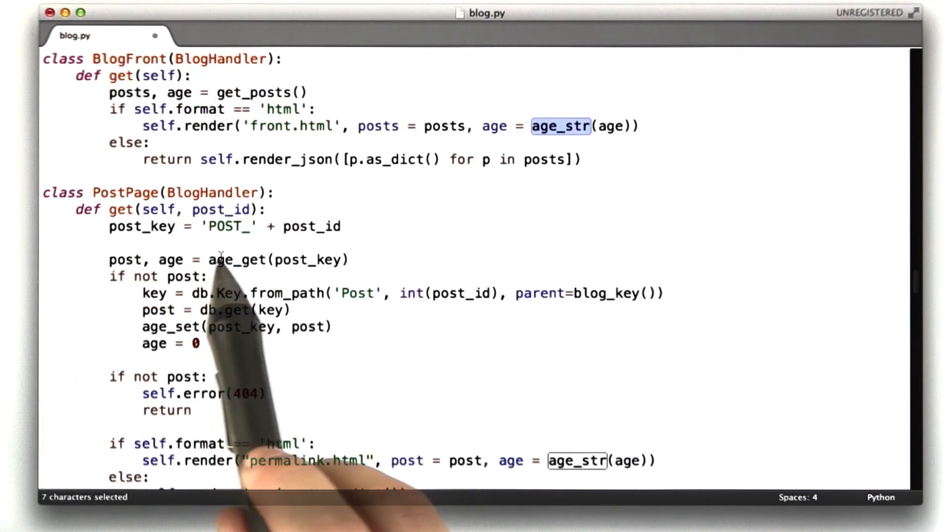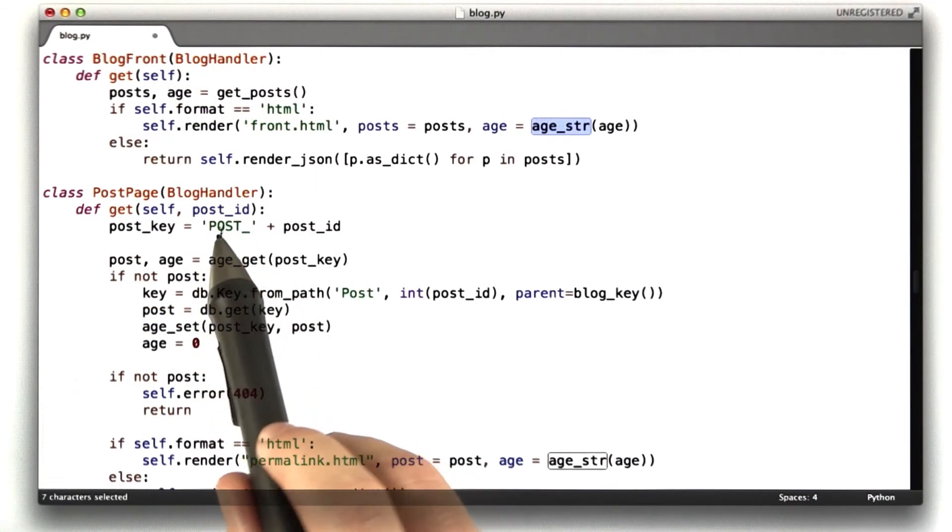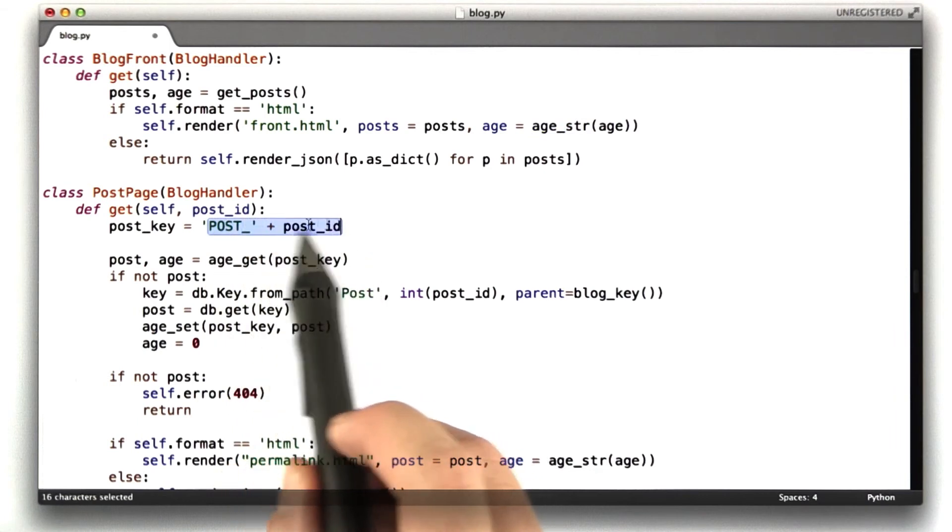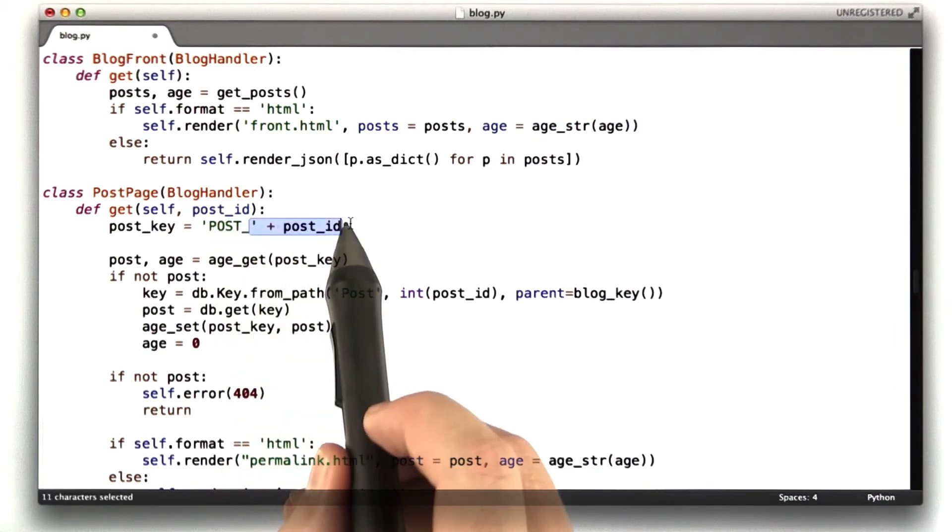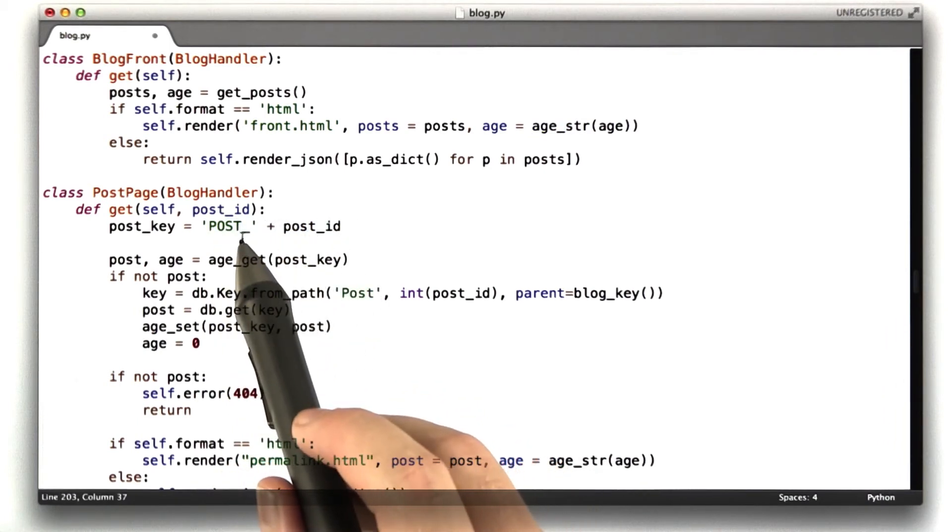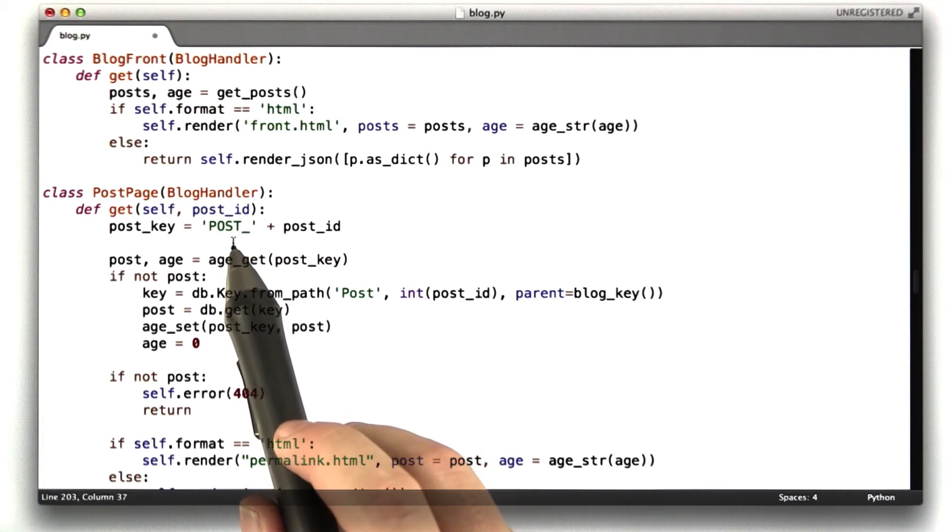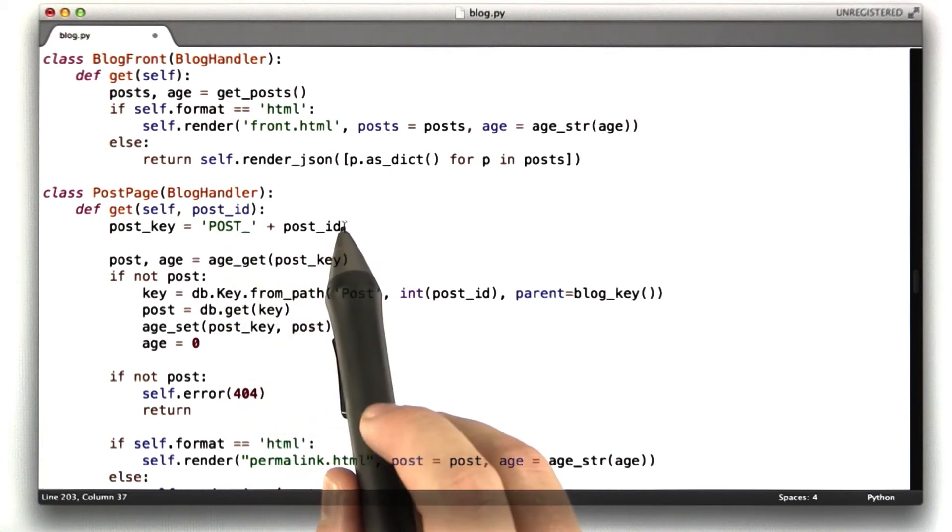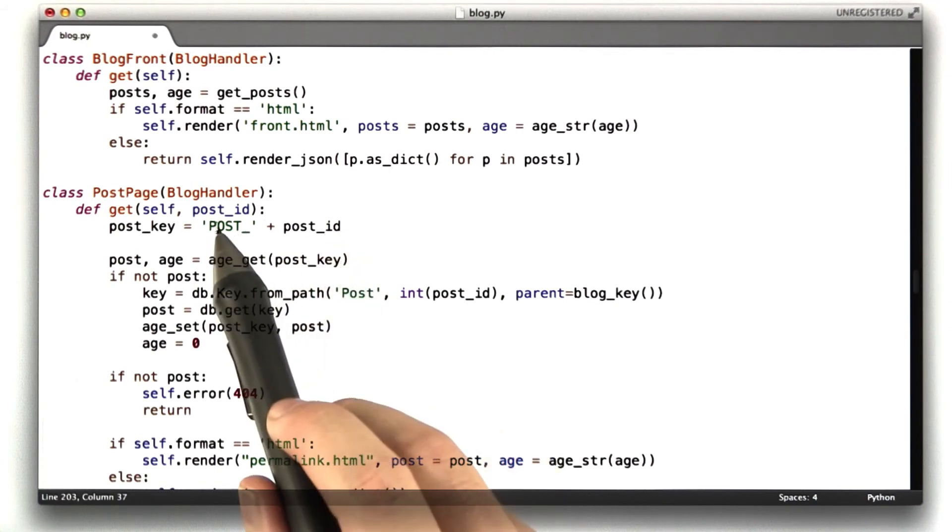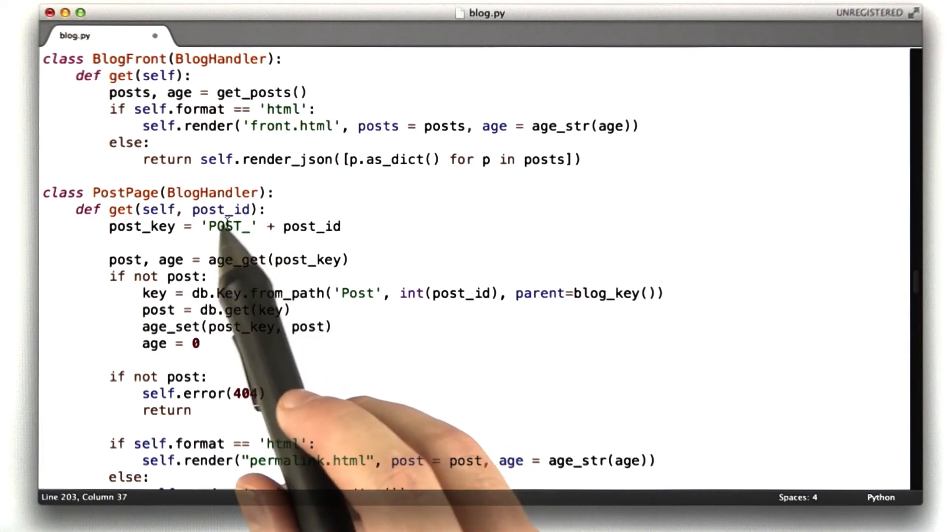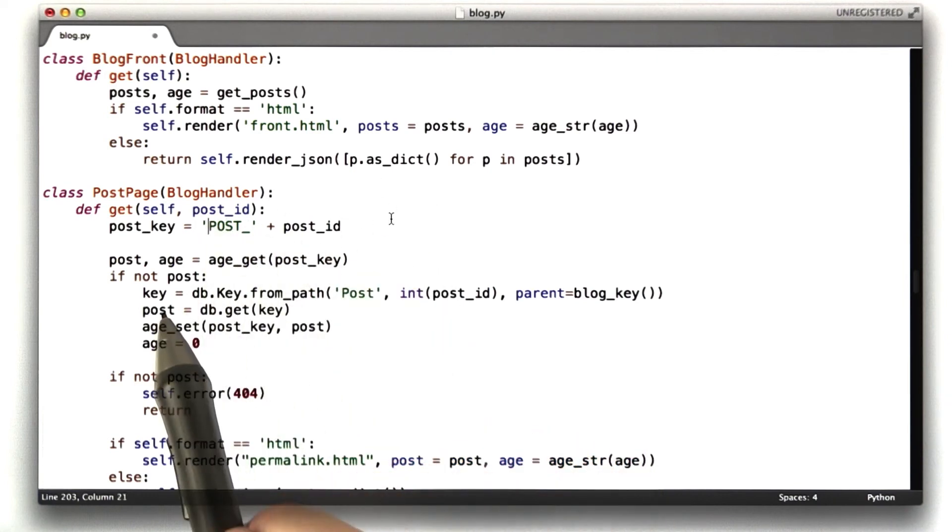And then on the permalink page, we do something similar. We cache each request. So this is the key for a particular post. It's just the string post with post ID. I usually prepend, when I'm looking up by ID, I usually prepend a string to the memcache key, so that if I want to change it later, I can just basically change this string and everything expires.